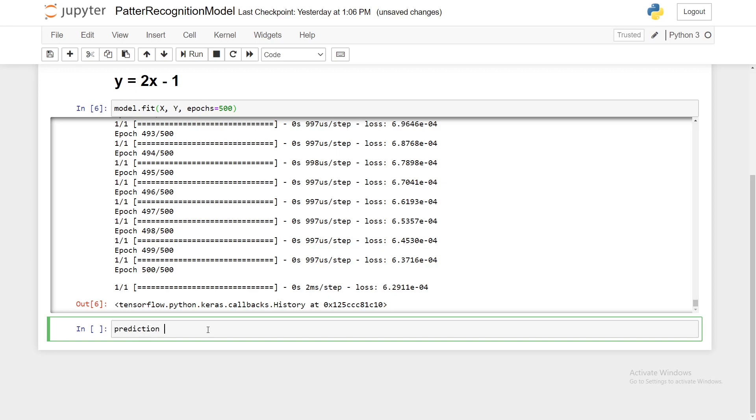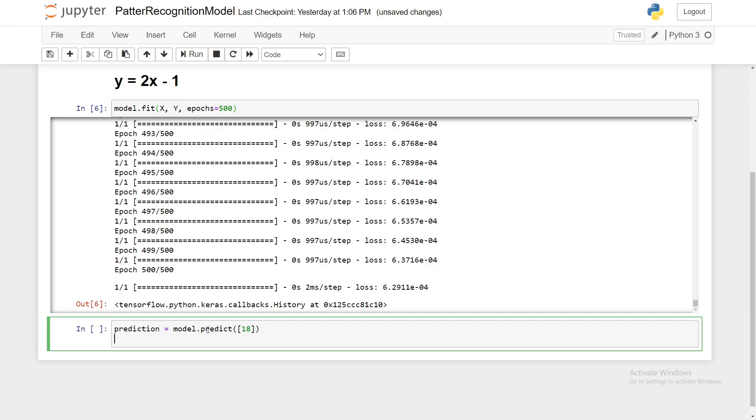We're going to create our variable prediction equals model.predict and we're going to pass in our x value so that it predicts the y value, because whenever you're doing machine learning, the y is always the target variable or the value that you're trying to predict.